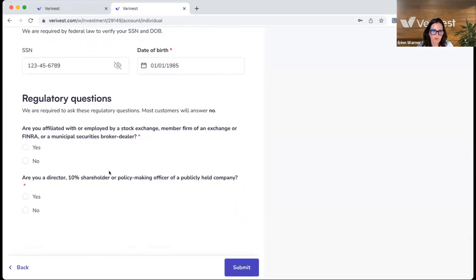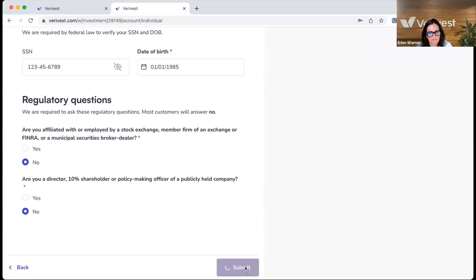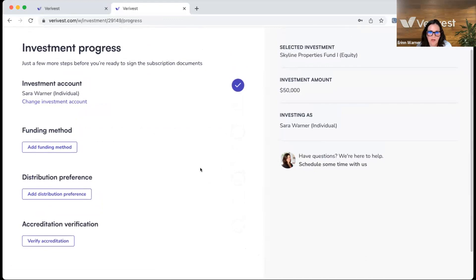The next step is to enter a physical home address — this is required to complete AML KYC checks on the investor. They can also add a mailing address if different from their home address. Additional biographical information needed for AML KYC includes their social security number and date of birth. Finally, the investor answers two questions: whether they are a stock exchange member or FINRA member, and whether they are a 10% shareholder in a publicly held company. Then they hit submit and the investment progress begins to populate.